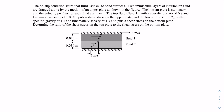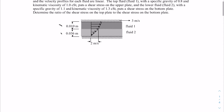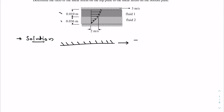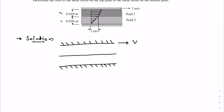Even though all the values of viscosities, specific gravities, and thicknesses are given, it is useful to represent them in terms of variables so that we can do the analysis and get a final expression, and then substitute the values at the end. So I'll sketch this situation again. We have a top wall moving with velocity capital V, the bottom wall is stationary, and this is the interface between fluid one at the top and fluid two at the bottom.